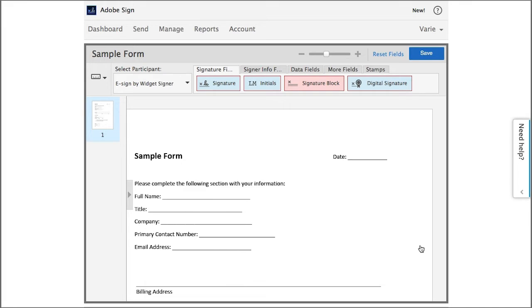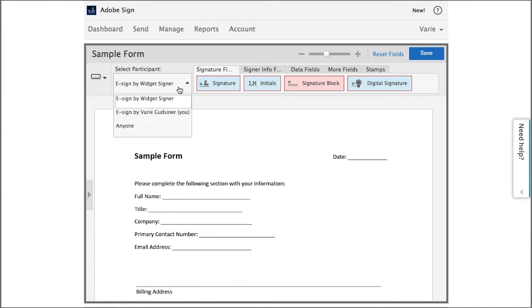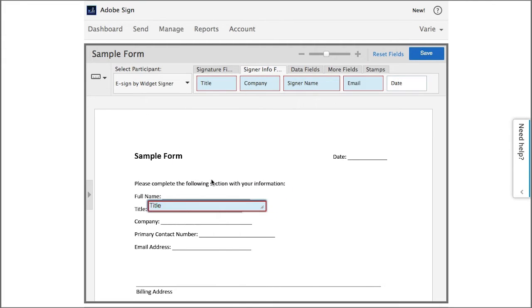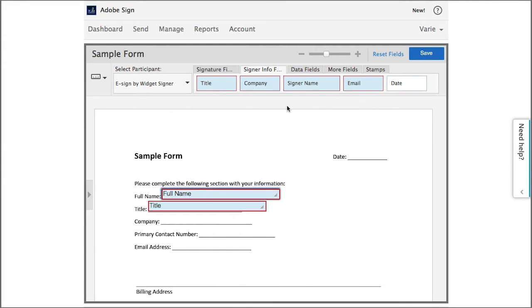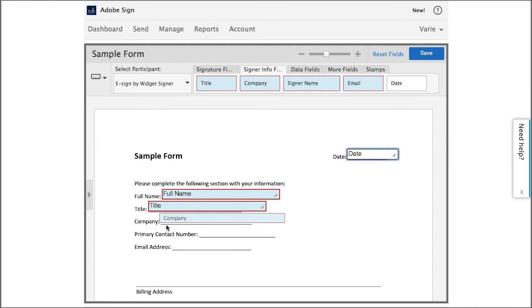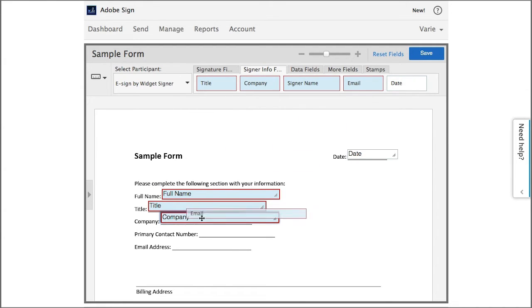First of all you'll notice here under select participant that I have widget signer selected. This means that the fields I'm dragging on right now will all be completed by whomever is completing and signing the widget once it has been created and shared.